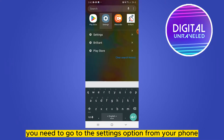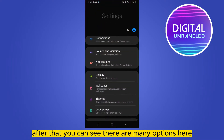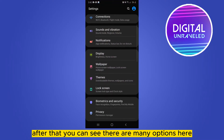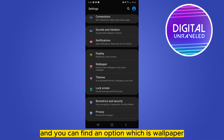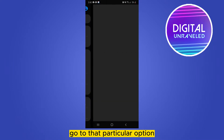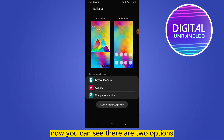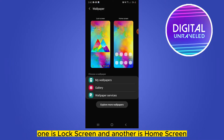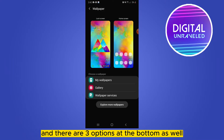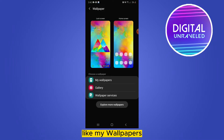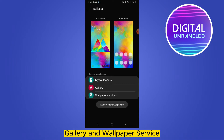After that, you can see there are many options here, and you can find an option which is Wallpaper. Go to that particular option. Now you can see there are two options: one is Lock Screen and another is Home Screen, and there are three options at the bottom as well — My Wallpapers, Gallery, and Wallpaper Service.